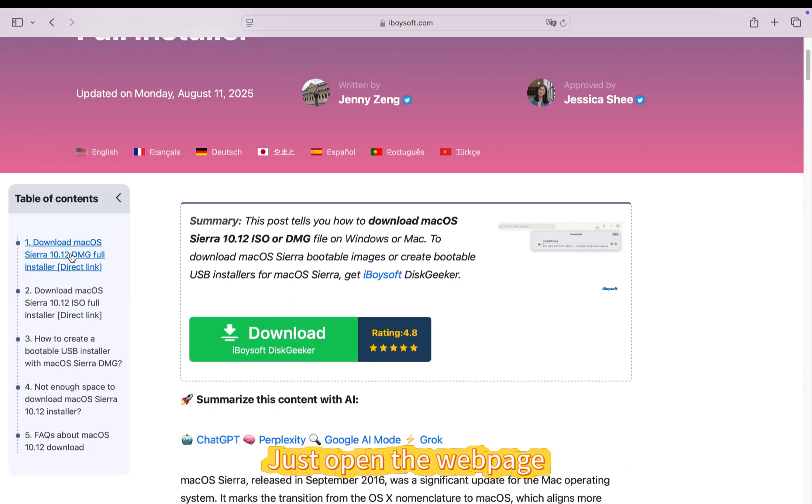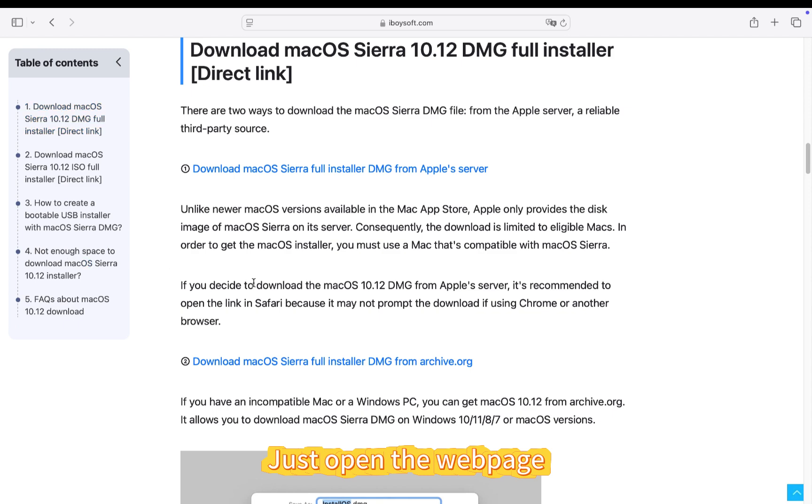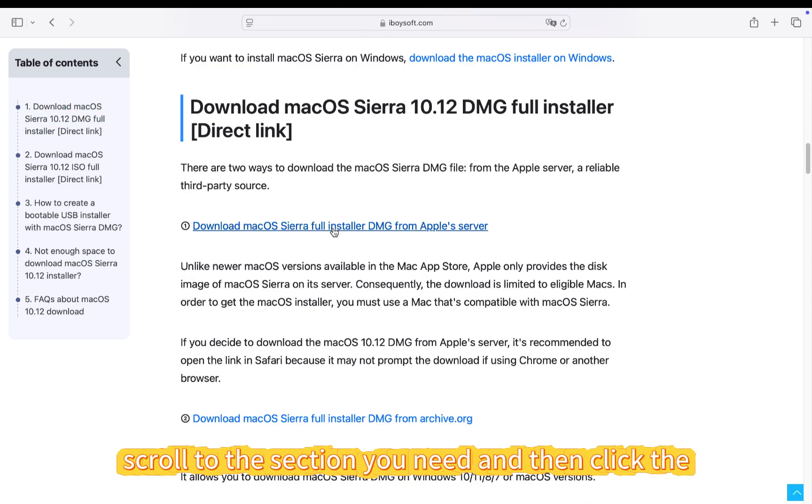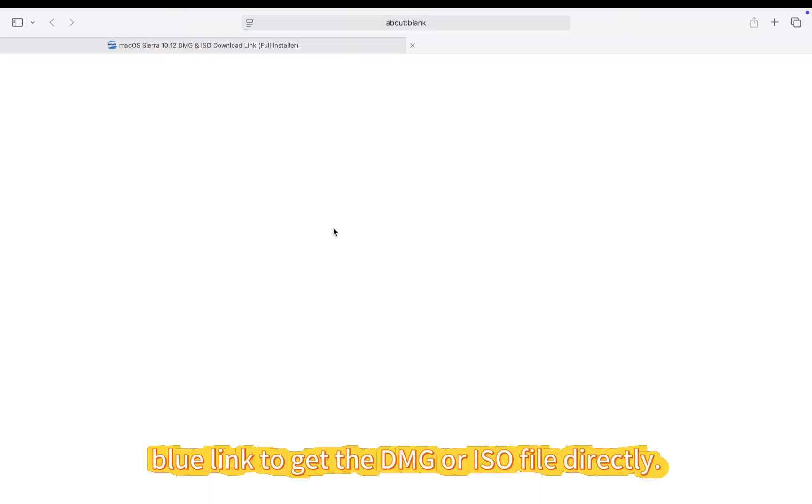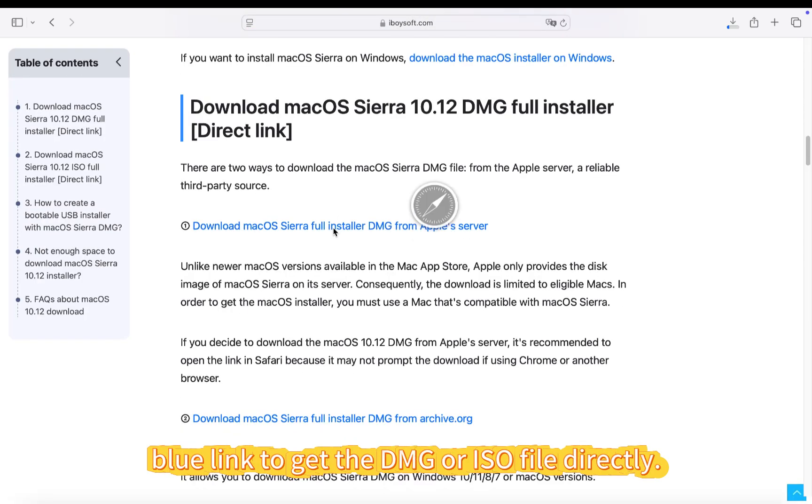Just open the webpage. Scroll to the section you need and then click the blue link to get the DMG or ISO file directly.